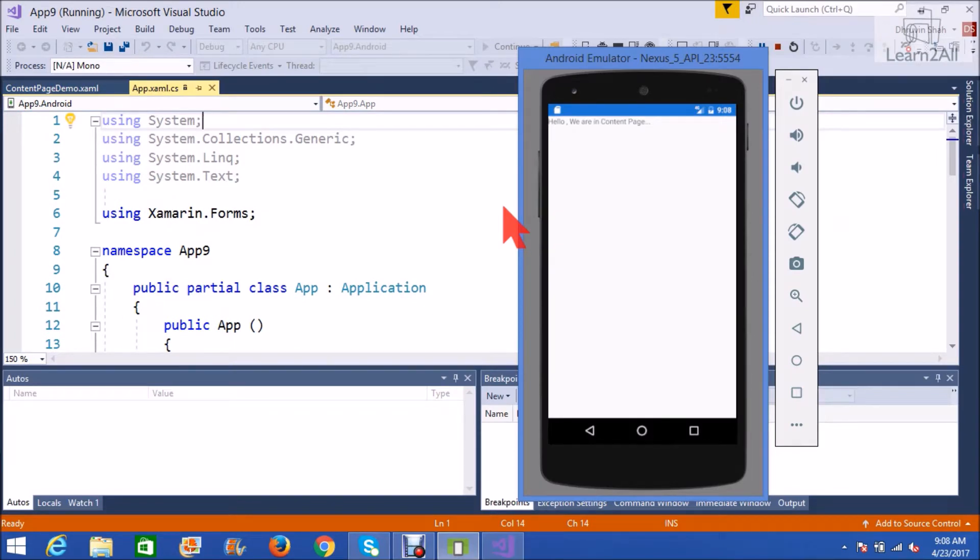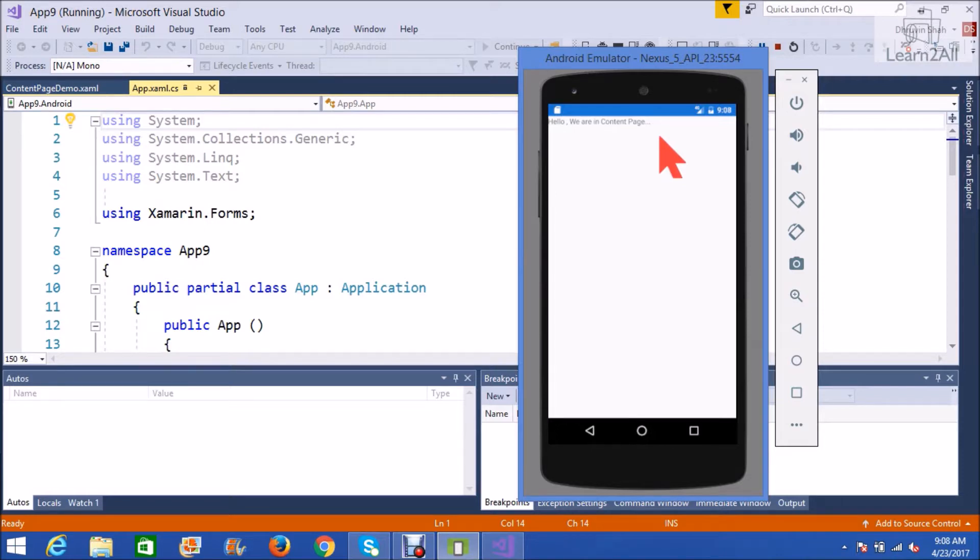Here is the output. Hello, we are in content page. That's all. By this way, we can create a content page. In next video, we will talk about master detail page.